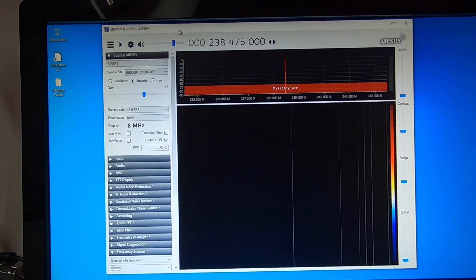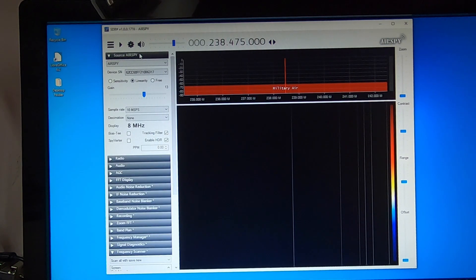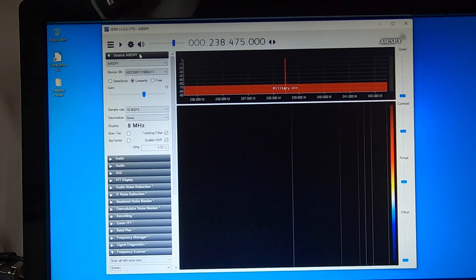Okay, SDR-Sharp with an AirSpy, using an AirSpy R2 as a source, and that's set up.